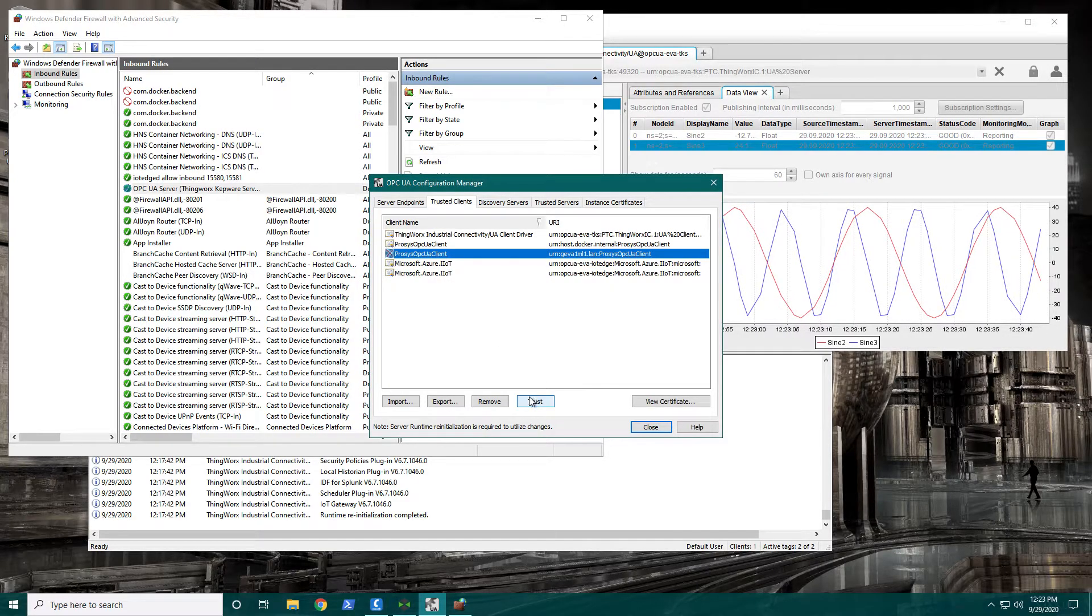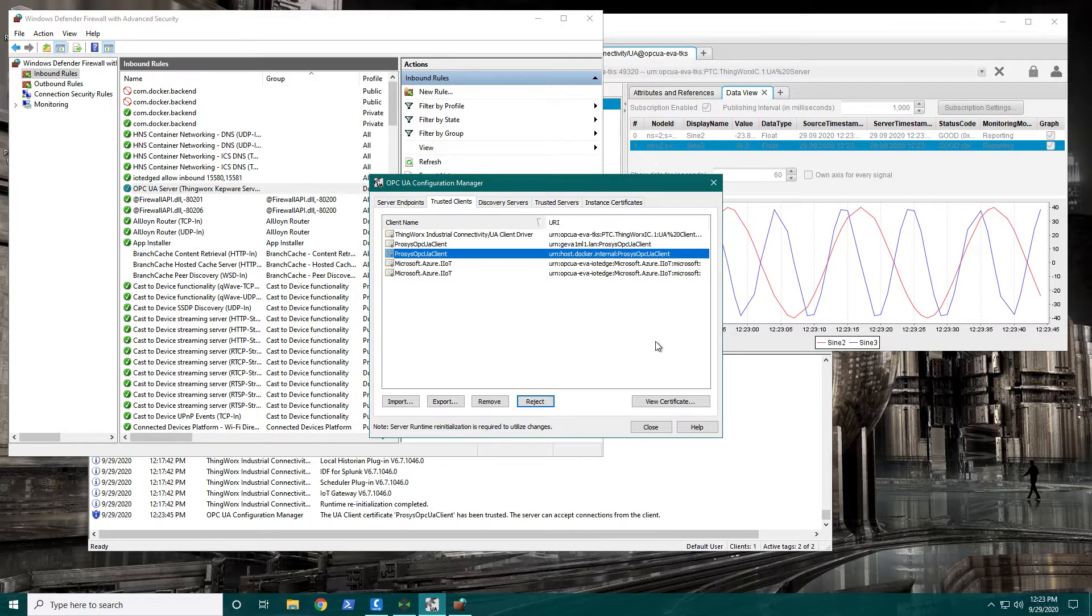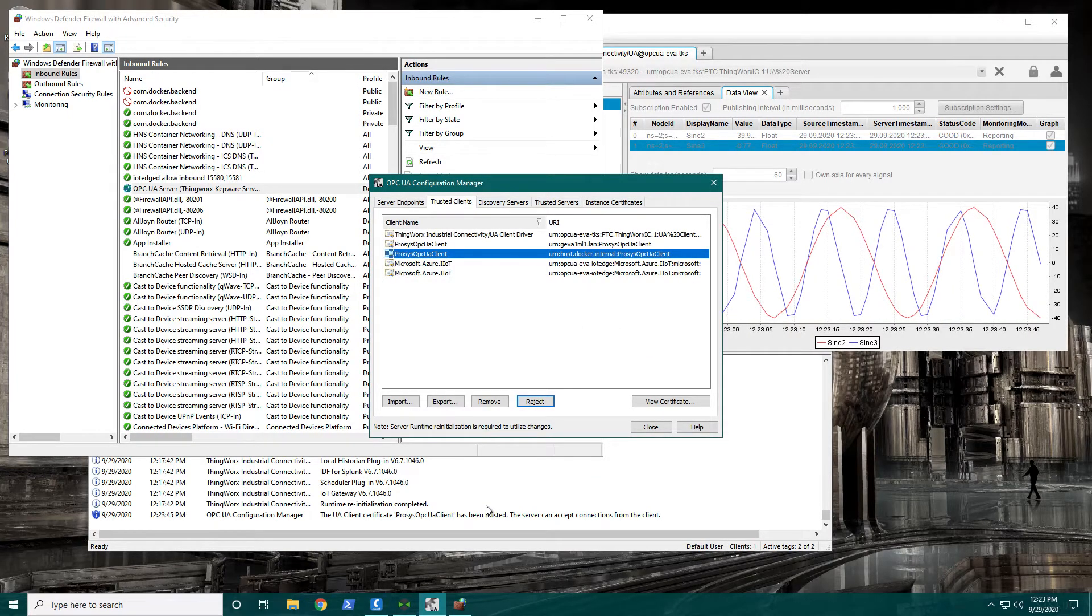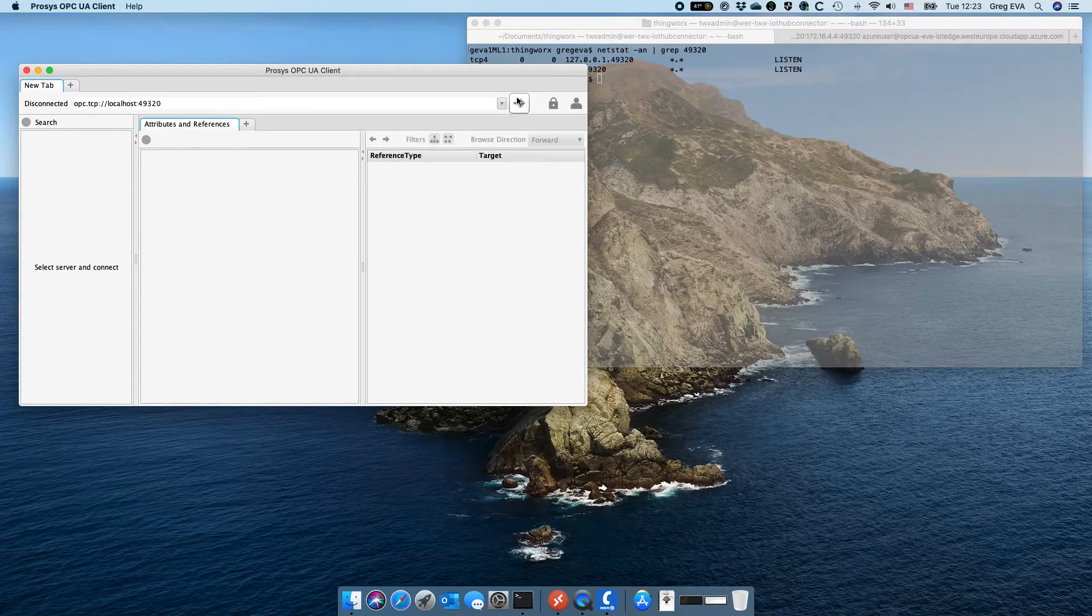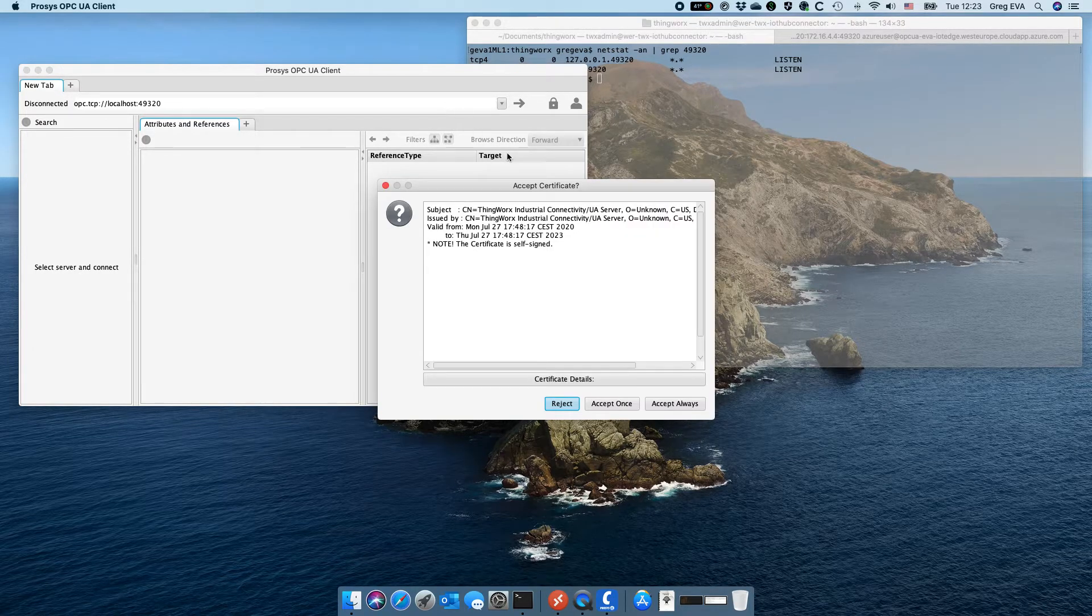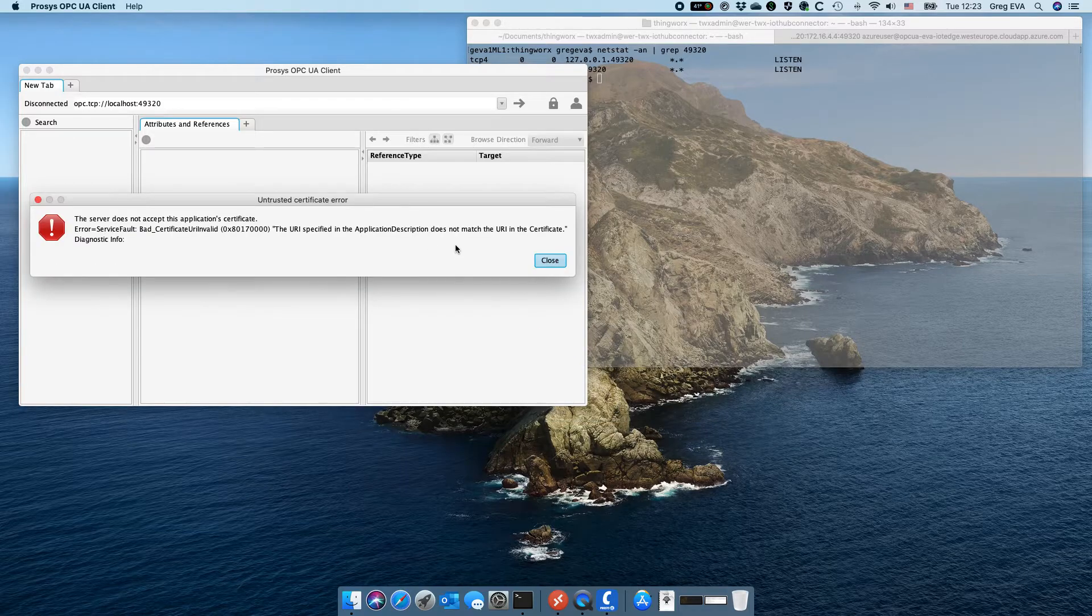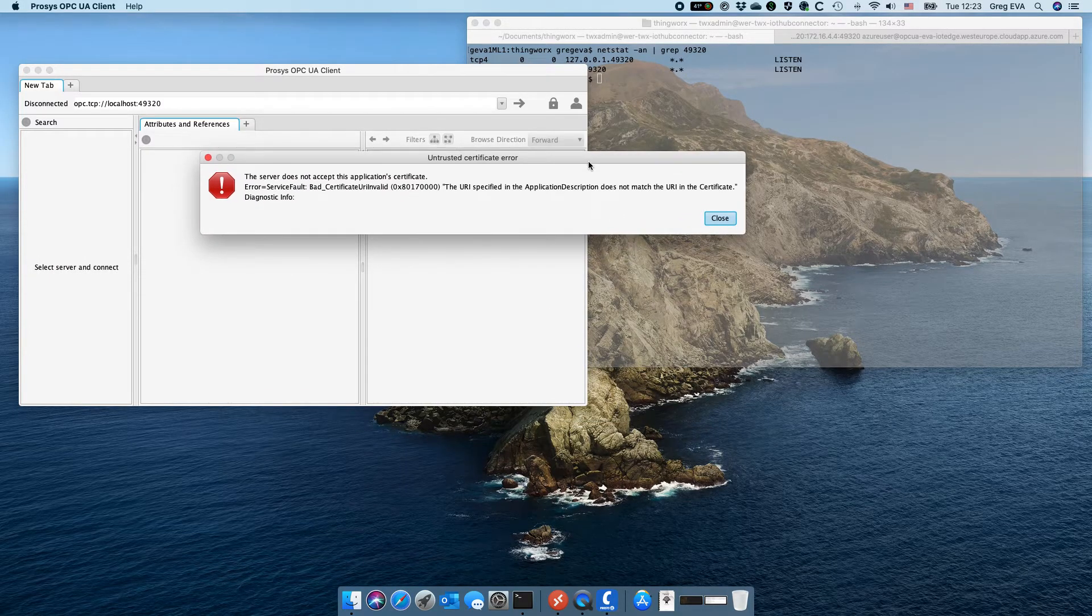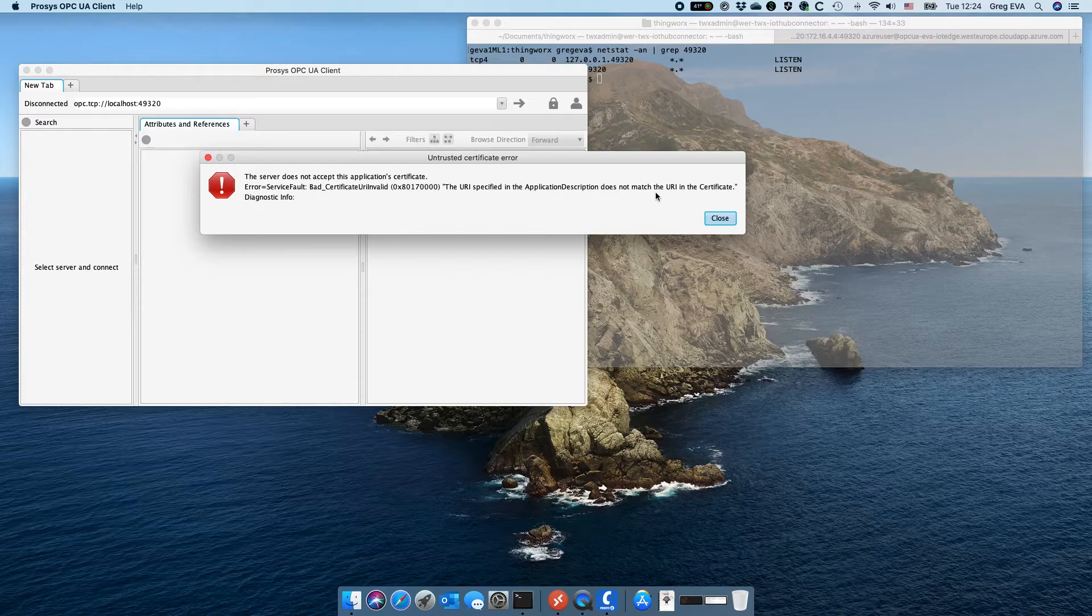So now that it has been trusted, maybe we'll be able to connect but maybe not. I'm going to accept that and it gives us a different message here. It says the URI specified in the application description does not match the URI in the certificate.